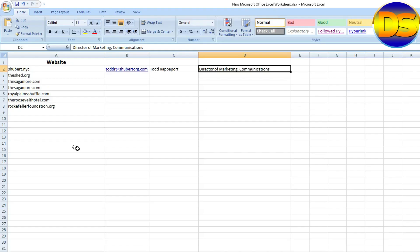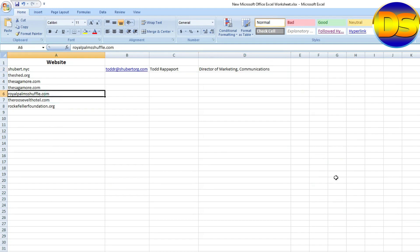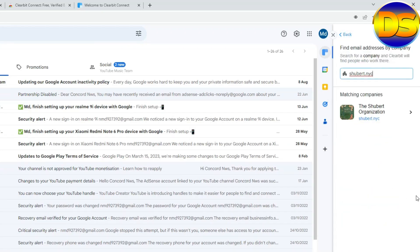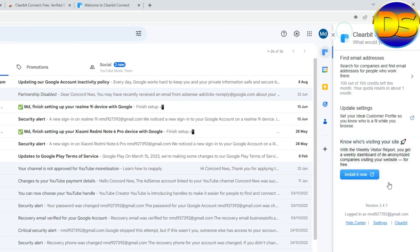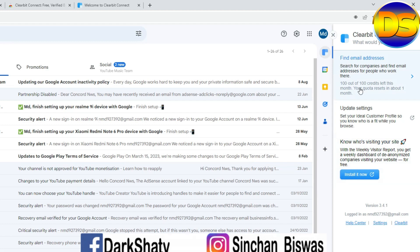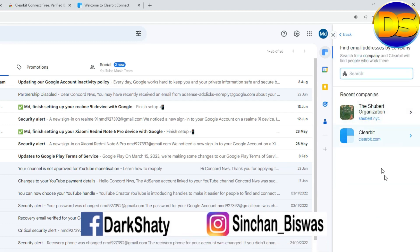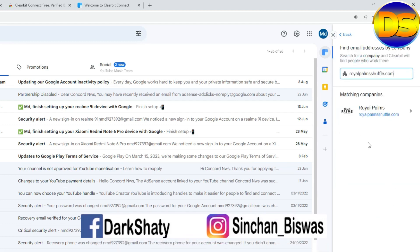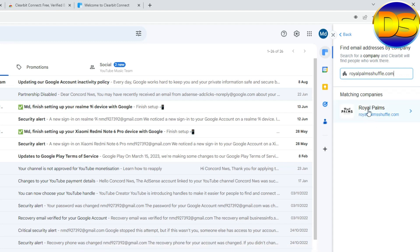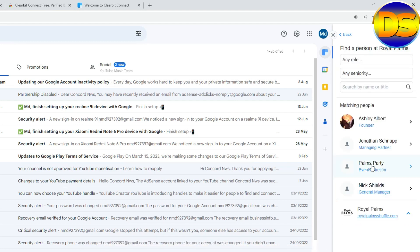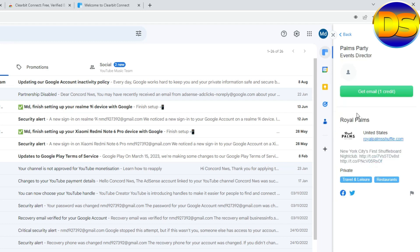Now I select another company, copy this company. Then I want to search this, for this go to the backspace, then find email address, paste here. Then you find the company, select this company. There you can find your targeted person. If I want to target event director, click here and get email.